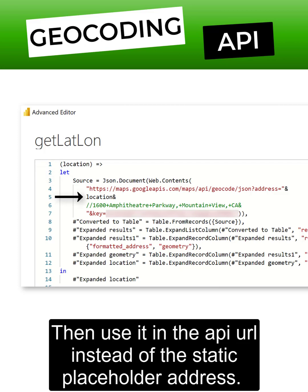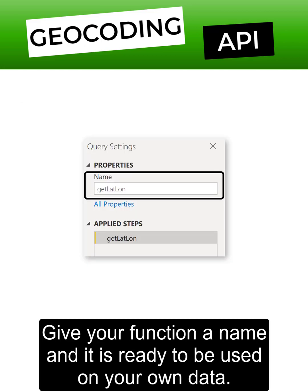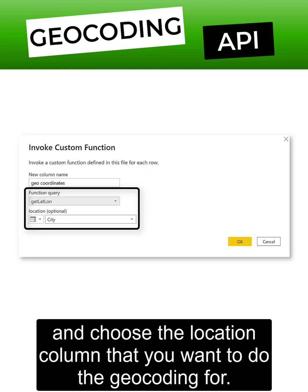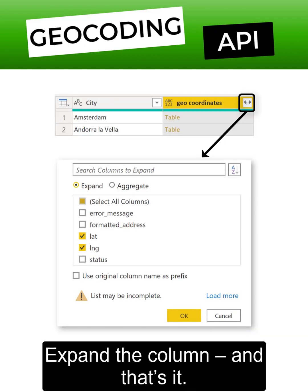Give your function a name and it's ready to be used on your own data. Simply click on invoke function and choose the location column that you want to do the geocoding for. Expand the column and that's it.